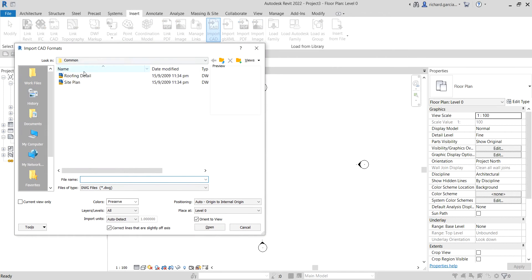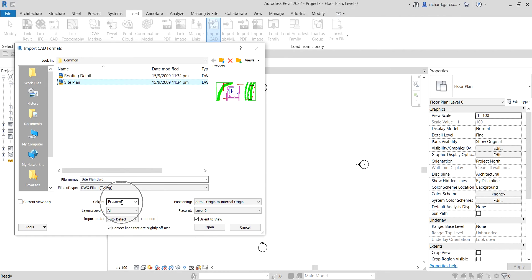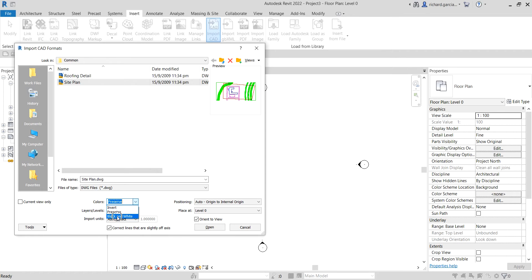I'll be importing the site plan I'll be using. I'd like to preserve the color, so on the Colors option I'll select Preserve. We also have other options: Invert, which changes dark colors to light and light colors to dark, and Black and White, which makes your CAD drawing plain black and white. In my case I'll just use Preserve.